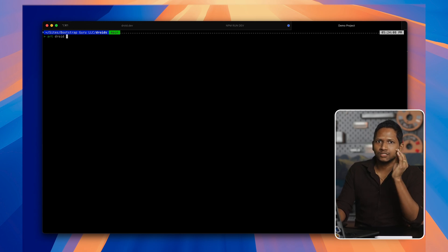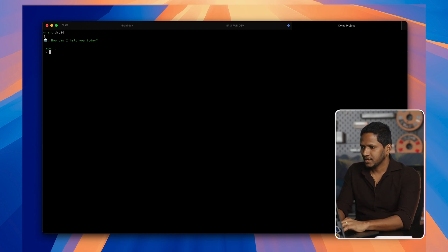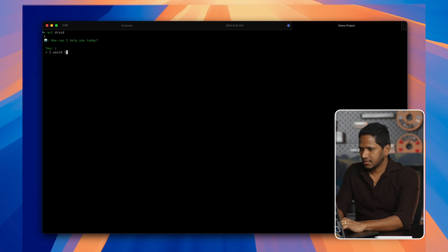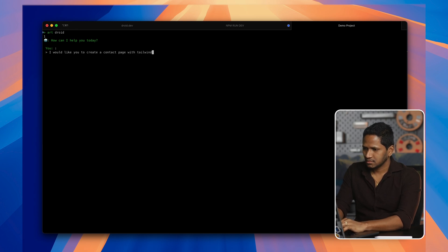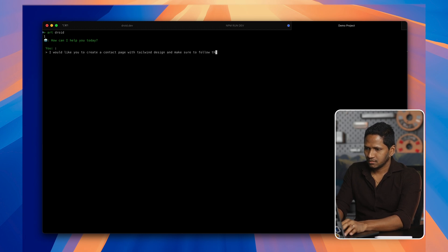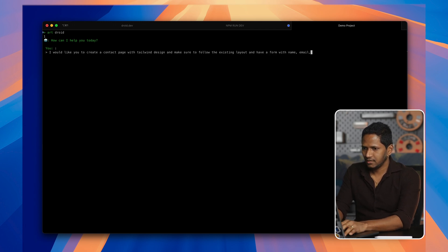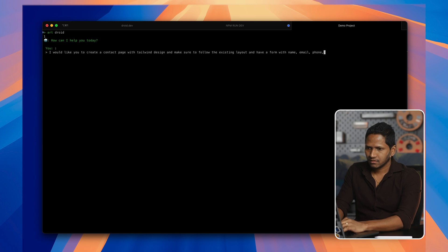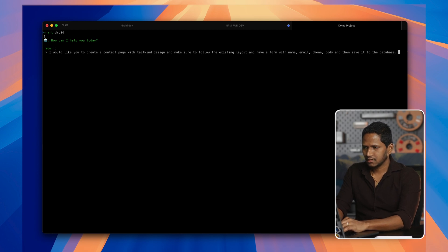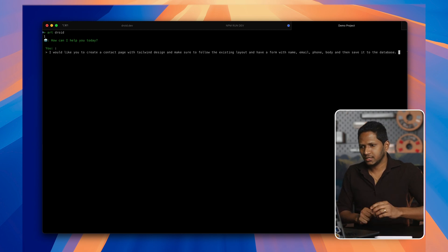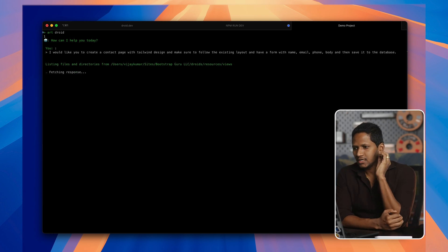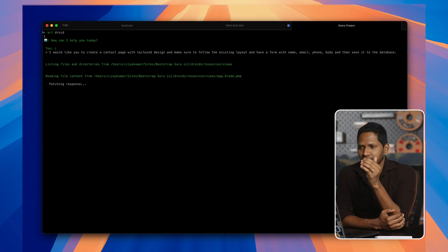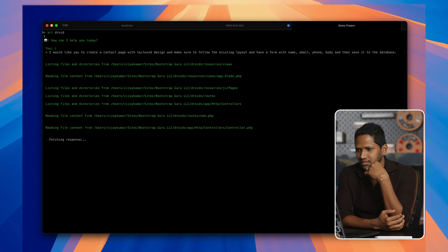Now I'm gonna run the command. It's a tool that I have actually created. When I do this, it is asking me how can I help you today? I would like you to create a contact page with Tailwind design and make sure to follow the existing layout and have a form with name, email, phone, body, and then save it to the database. I'm gonna give this short instruction here and then hit enter. What it is doing now is it's actually scanning my directory with all the necessary files. It's gathering all the information and sending it to the GPT. So that's what I'm using behind the scenes here.